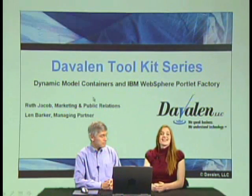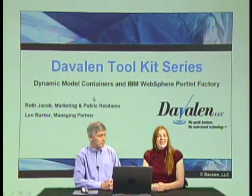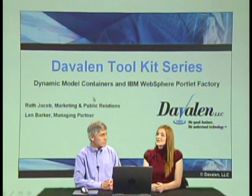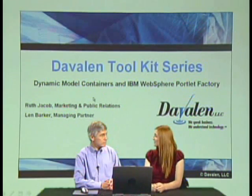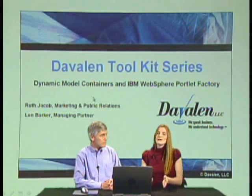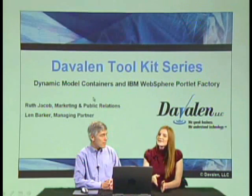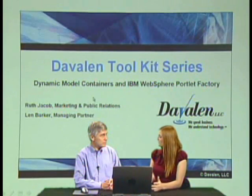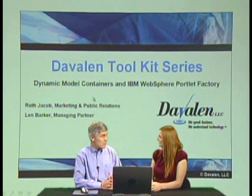Lynn is a portal developer and Davlin's WebSphere Portlet Factory Top Gun instructor and travels all over the country to show folks how to effectively use WebSphere Portlet Factory. Welcome to the series, Lynn. Thanks a lot, Ruth.